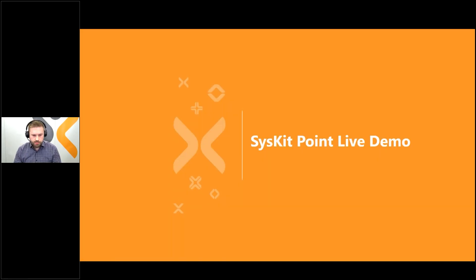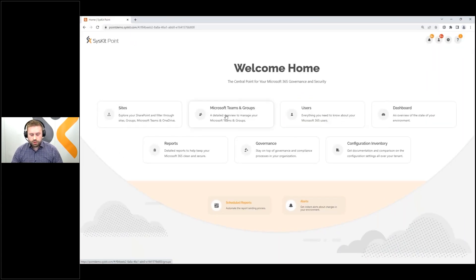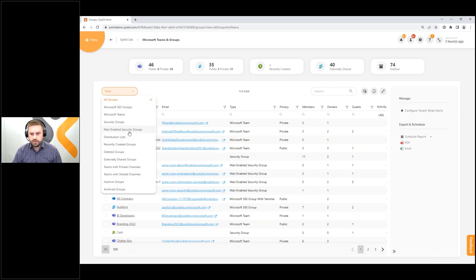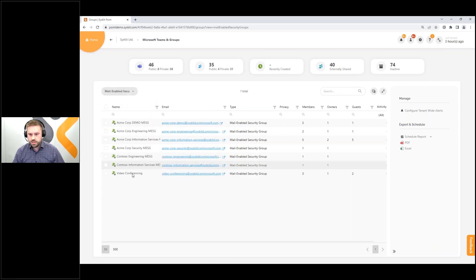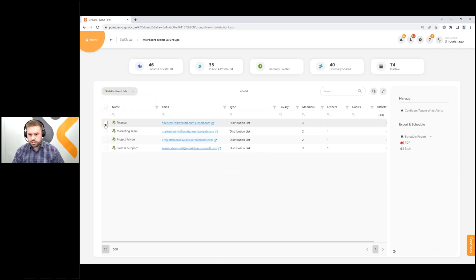Enough talk — let's dive into the demo. First, let's go through the part on distribution lists and mail-enabled security groups. We enhanced our centralized inventory to show those groups as well, so you can easily find your mail-enabled security groups and distribution lists just by clicking on some of these filters here. And not just that — you can perform all sorts of management actions right from the report.